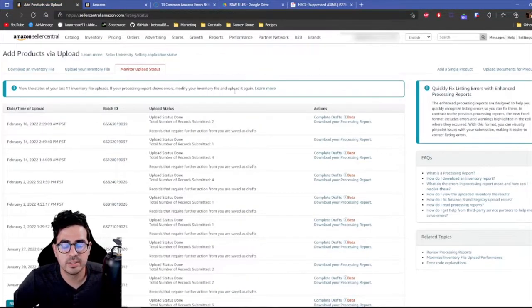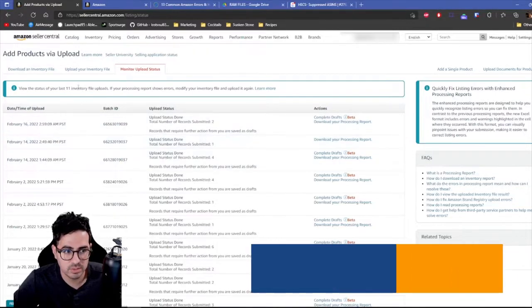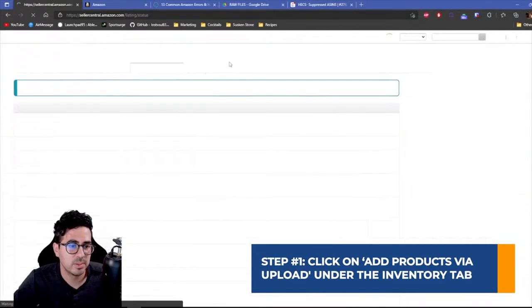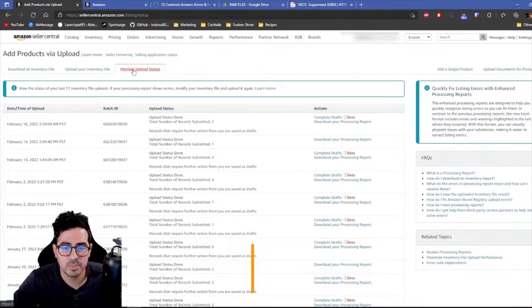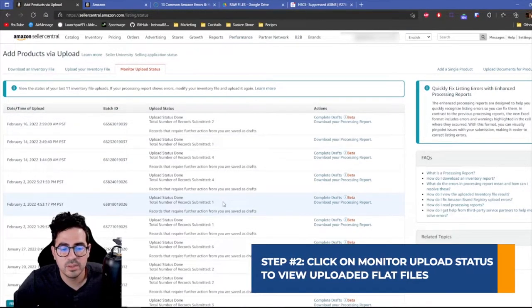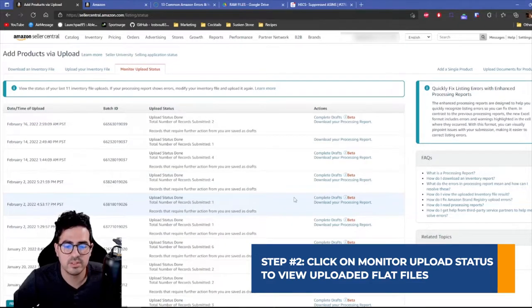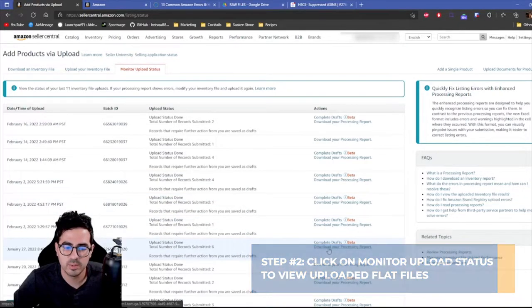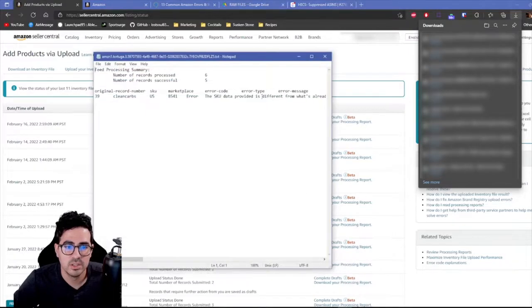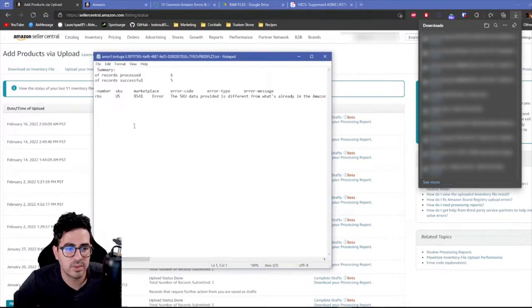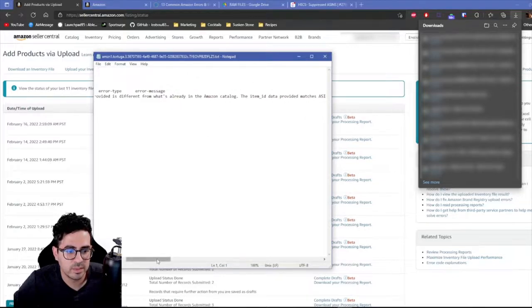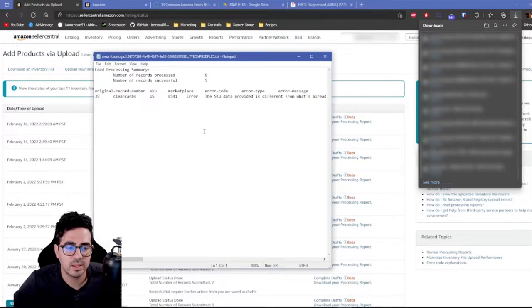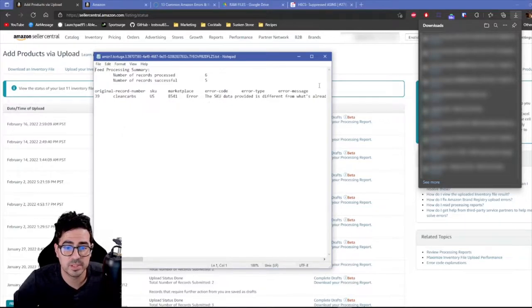So the first way to actually identify any errors that you receive is you go on to your inventory, add products via upload, and then you go to monitor upload status. And then here you can actually see all the flat files that you've uploaded and you can download processing reports to see if you've received any errors. So if you can see here, we actually have error code 8541. So then this processing report gives you the SKU and the marketplace and then the error code and an explanation of the error code.